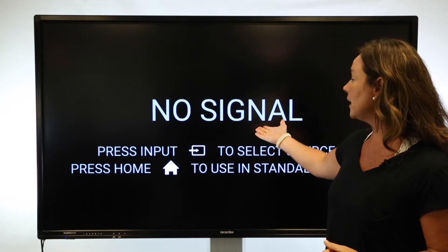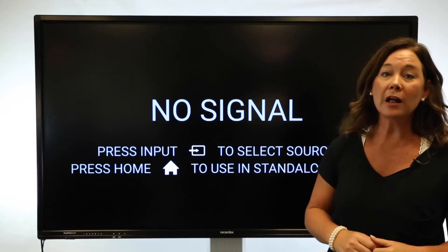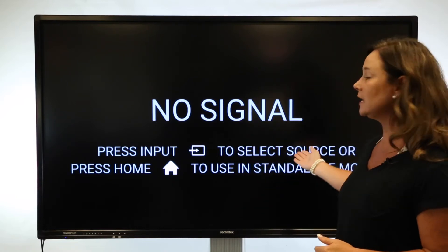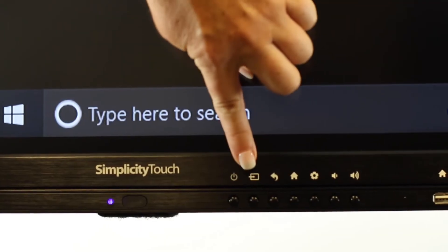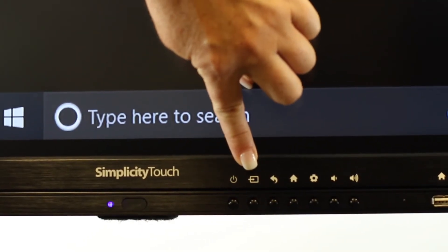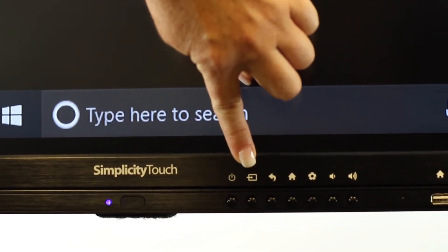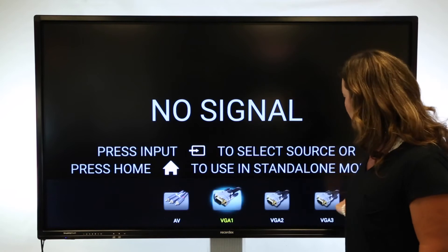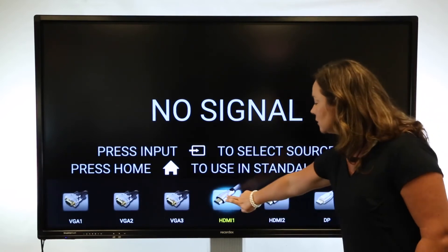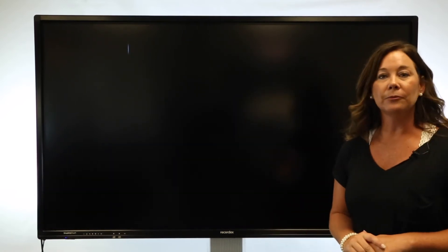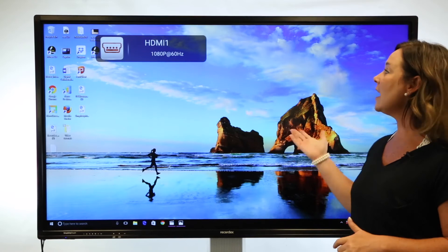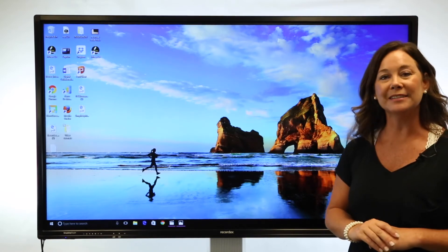From my no signal state, I'm going to follow the instructions and use the input button to select the appropriate source. Once you select the input button, you'll see the icons and select the source that you've connected to. Now I have the image of my desktop.